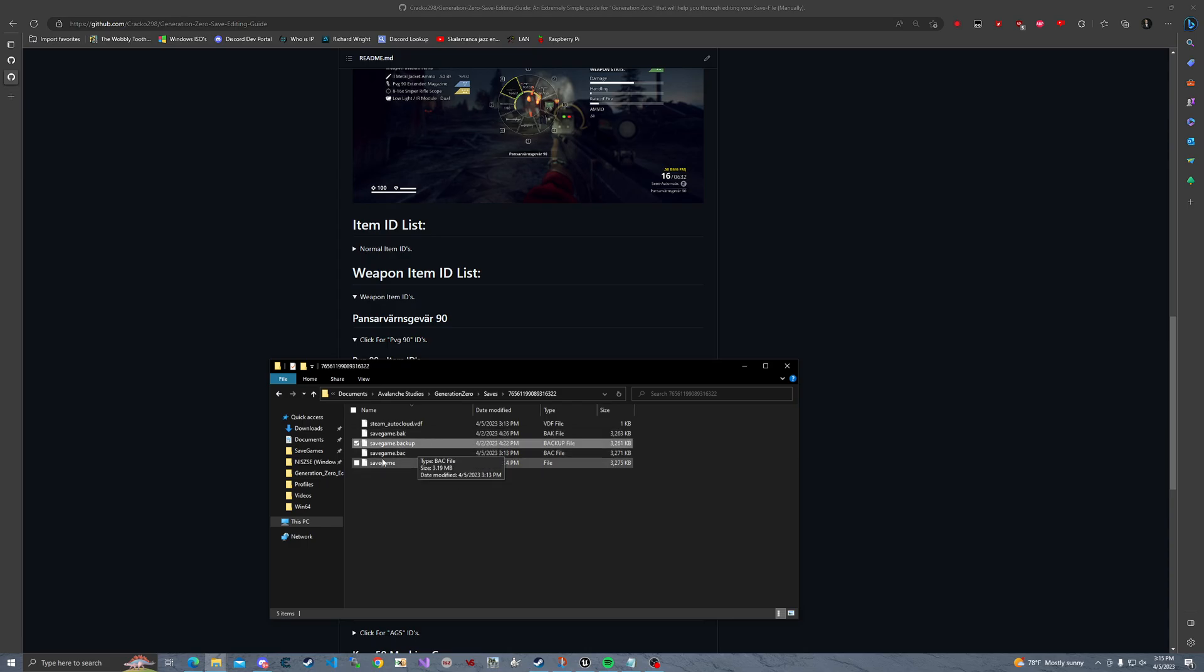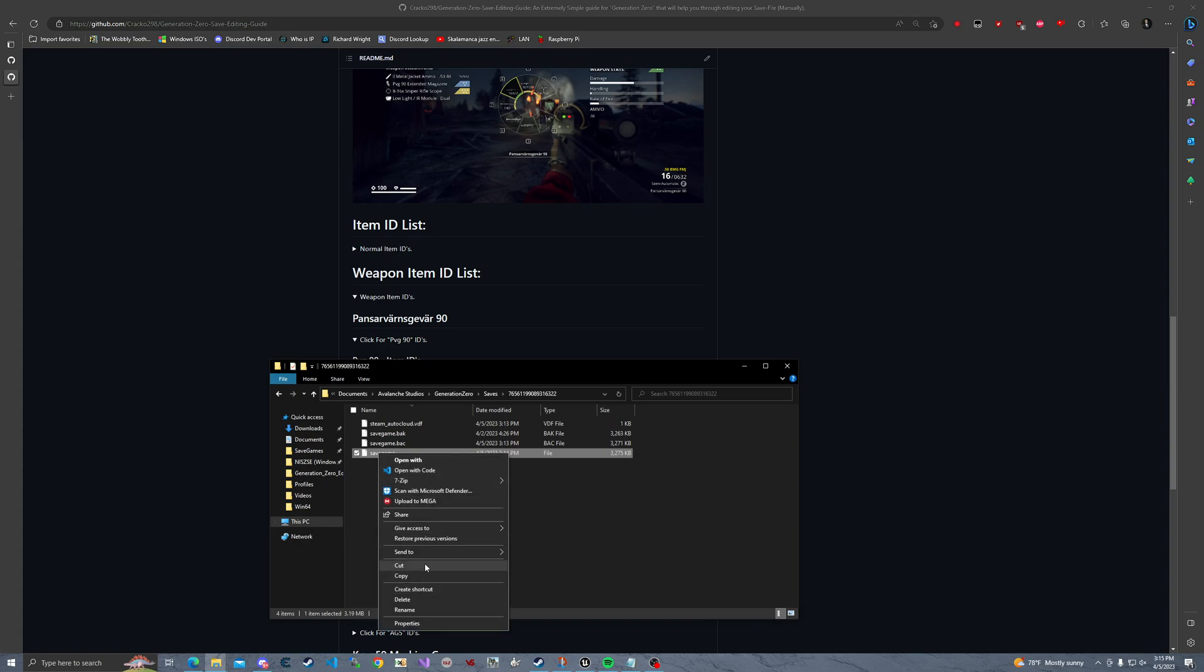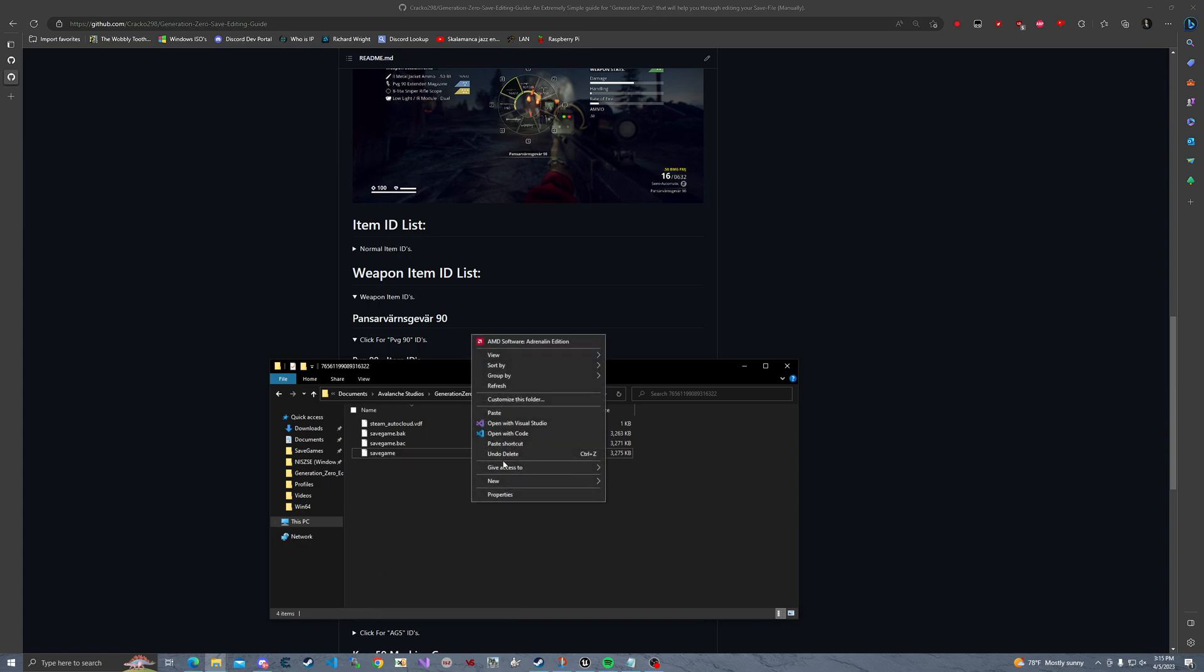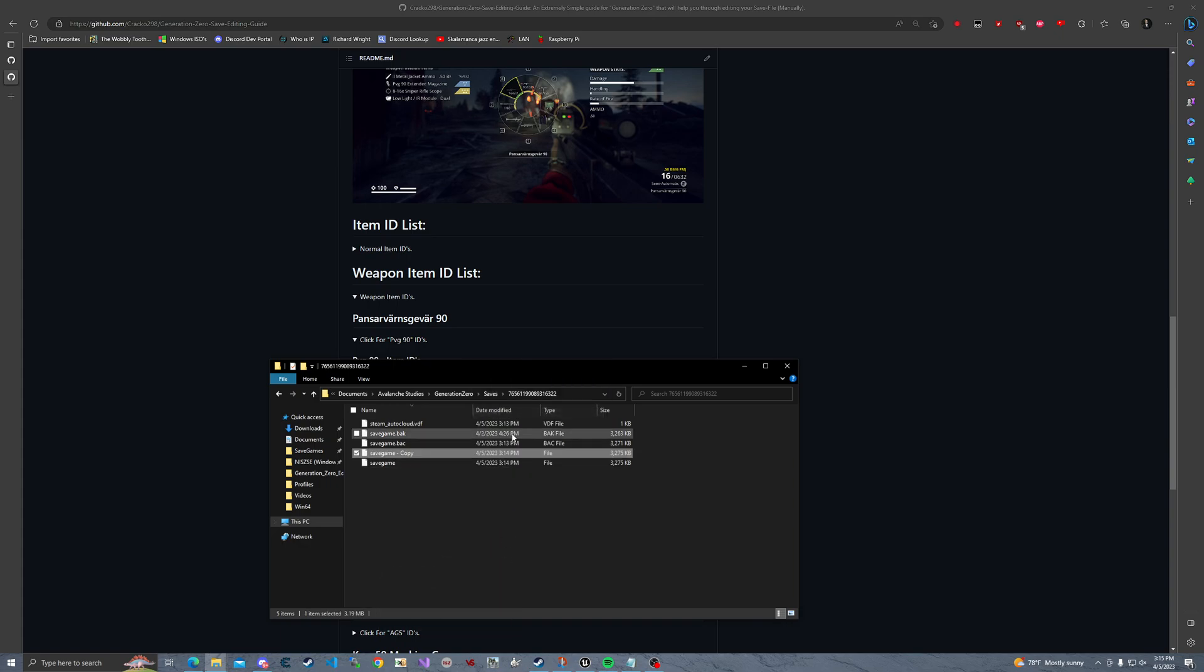Let's delete this. Then I'm just going to create a copy of this and paste it into this directory and just name it something. For this tutorial, I'm going to name it savegame.backup and just hit the enter button.